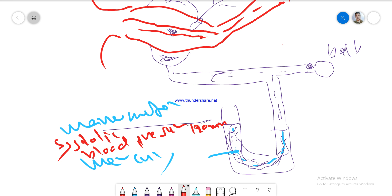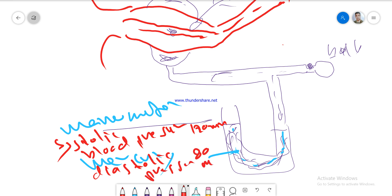We then continuously deflate the cuff around the arm, decreasing the pressure on the brachial artery. Blood continues to move and we can hear through the stethoscope — the movement is turbulent, so we hear turbulent sounds. When there is no more sound, there is no force acting on the brachial artery. In this way we can identify the diastolic pressure, which is 80 mmHg.